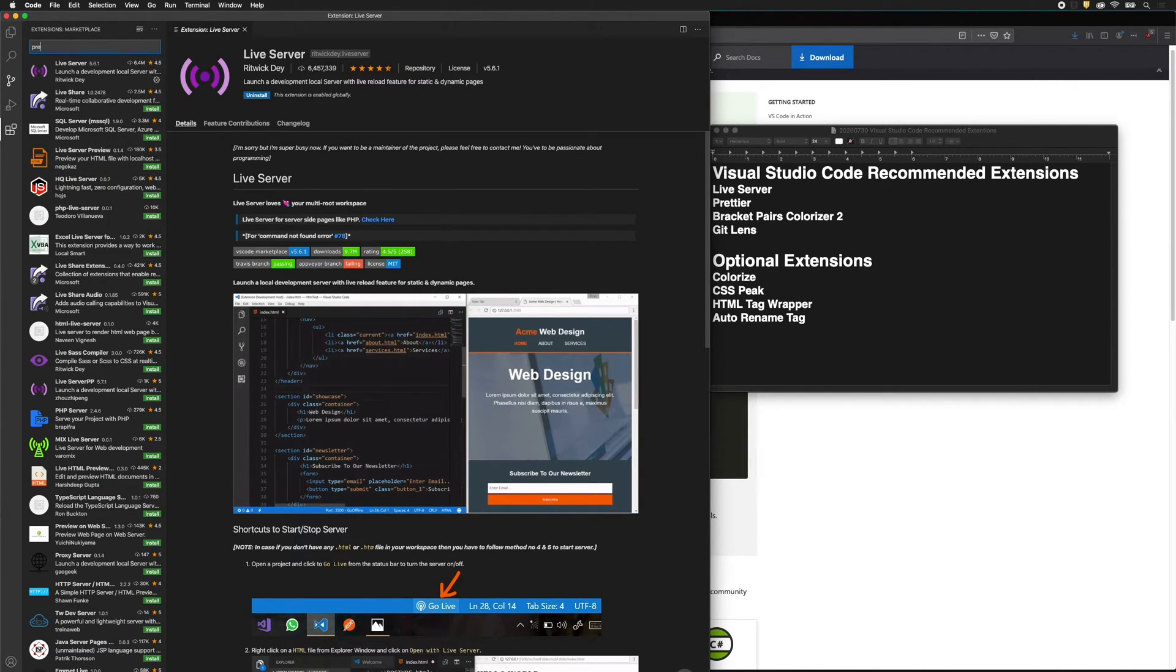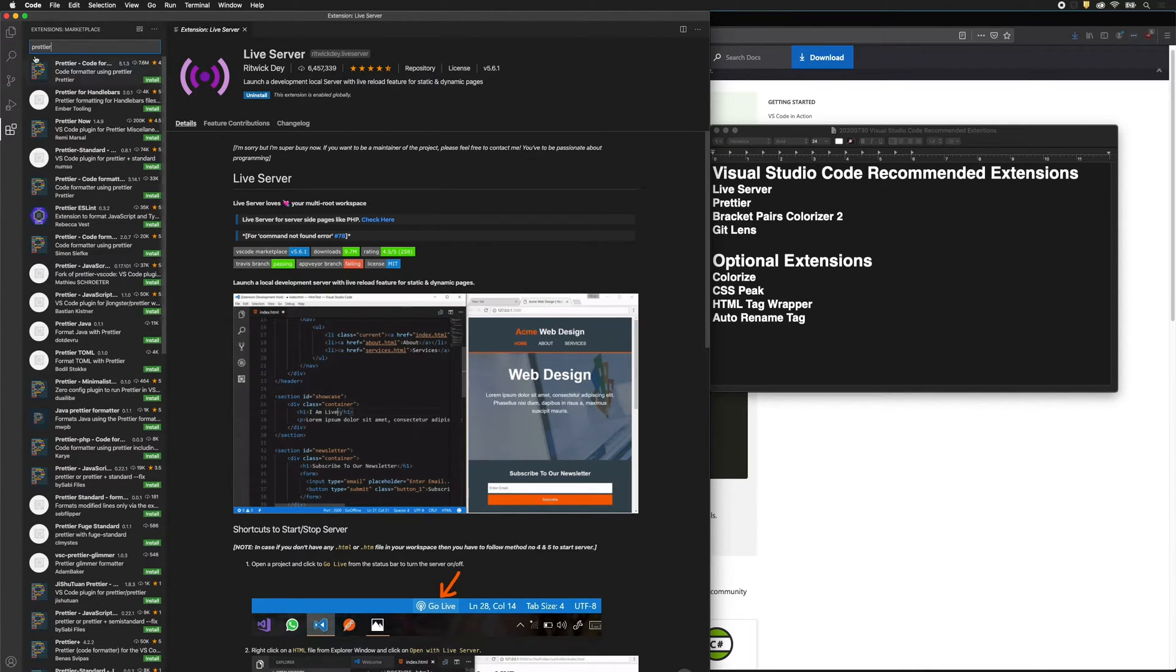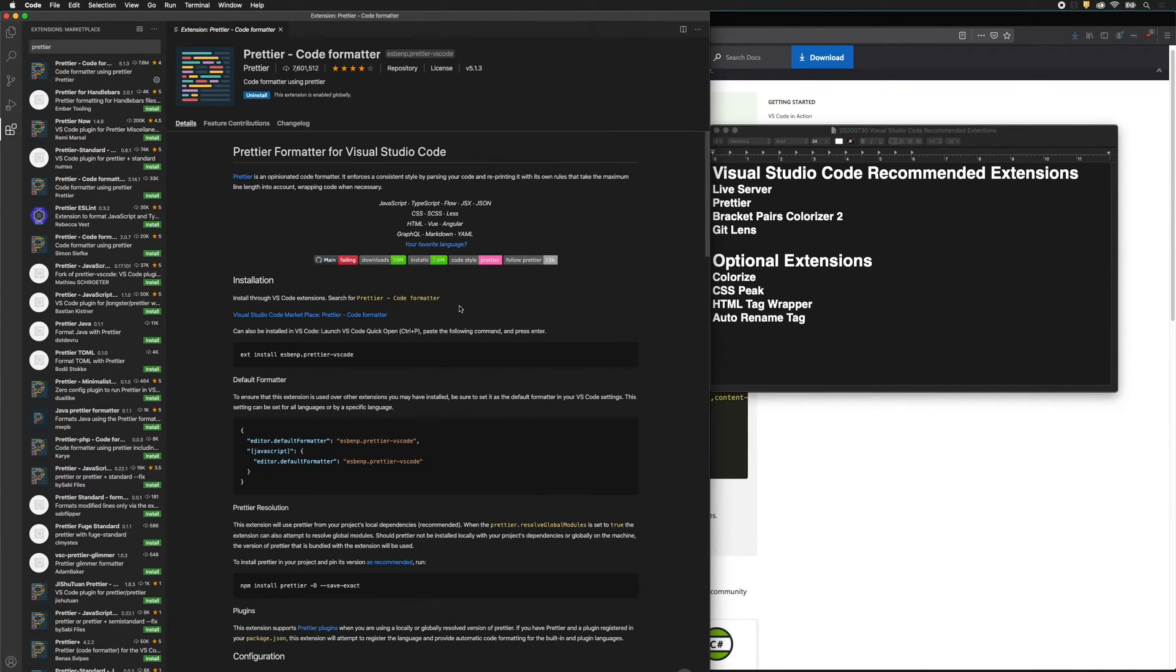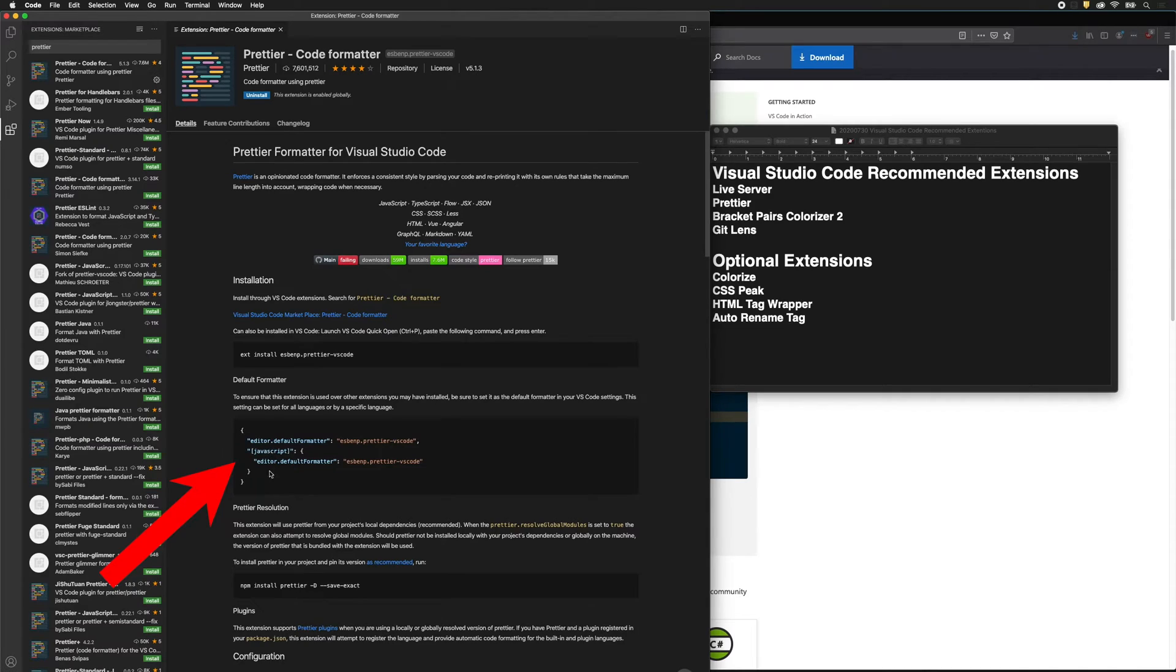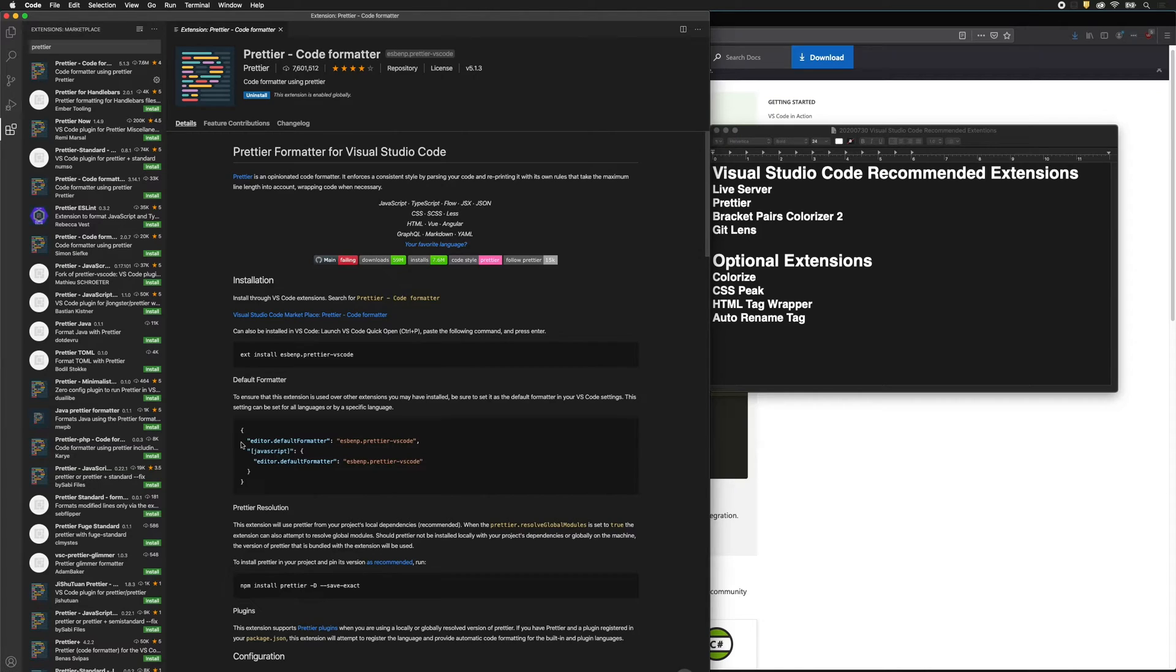Next extension we want to install is Prettier. This will allow us to format our code. If you notice, there's these brackets, then this line, and then this bracket is here, and everything is perfectly indented. Prettier will do that automatically for us.